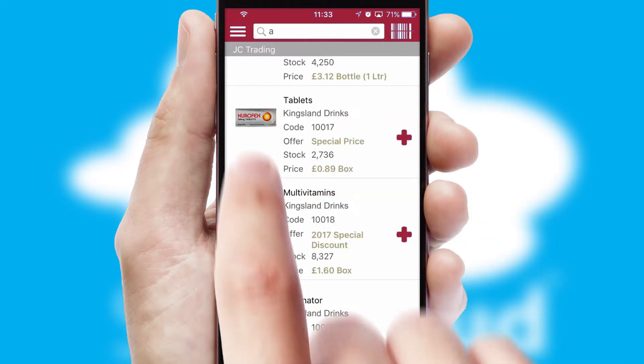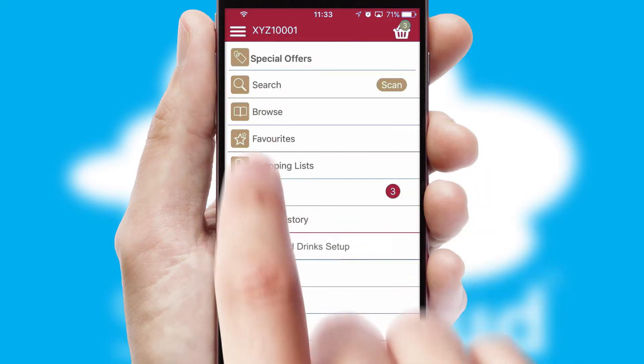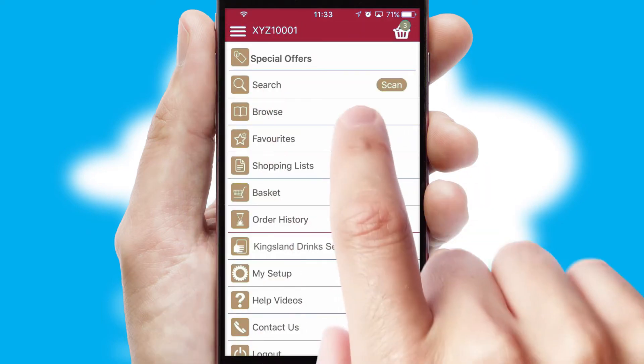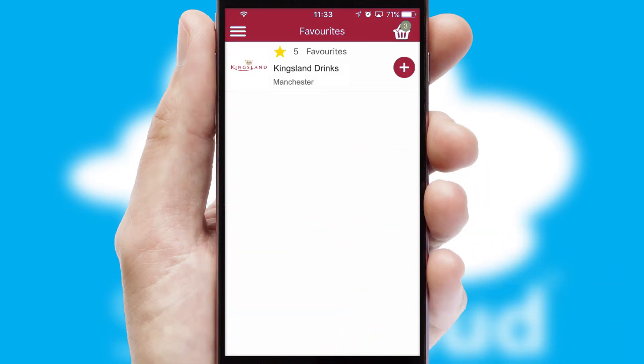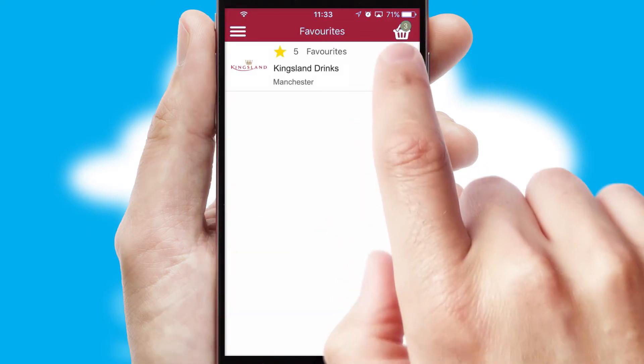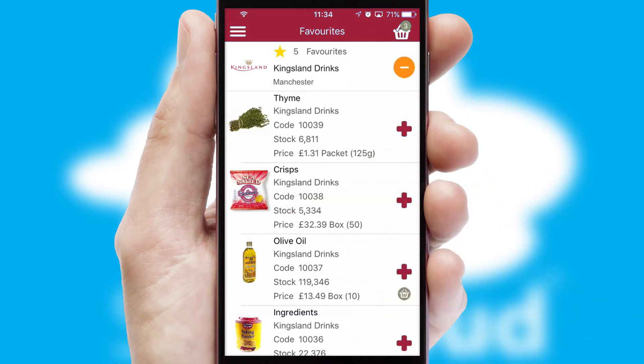Re-ordering regular items is quick and simple as you can maintain your own list of favourite products.